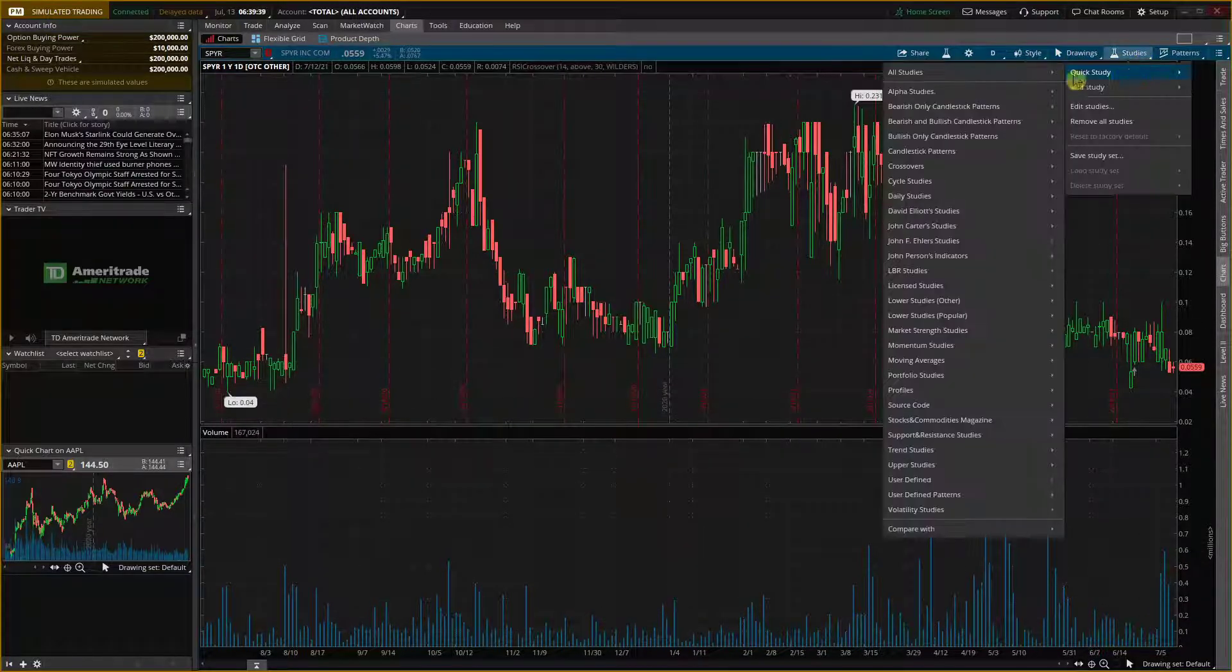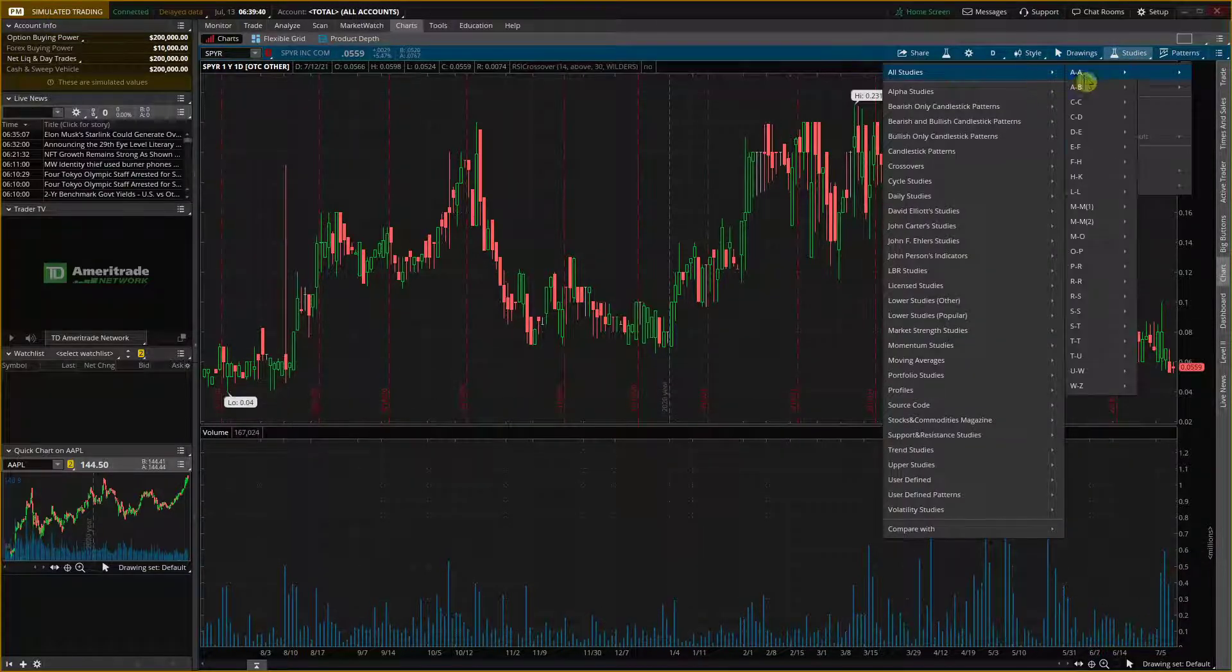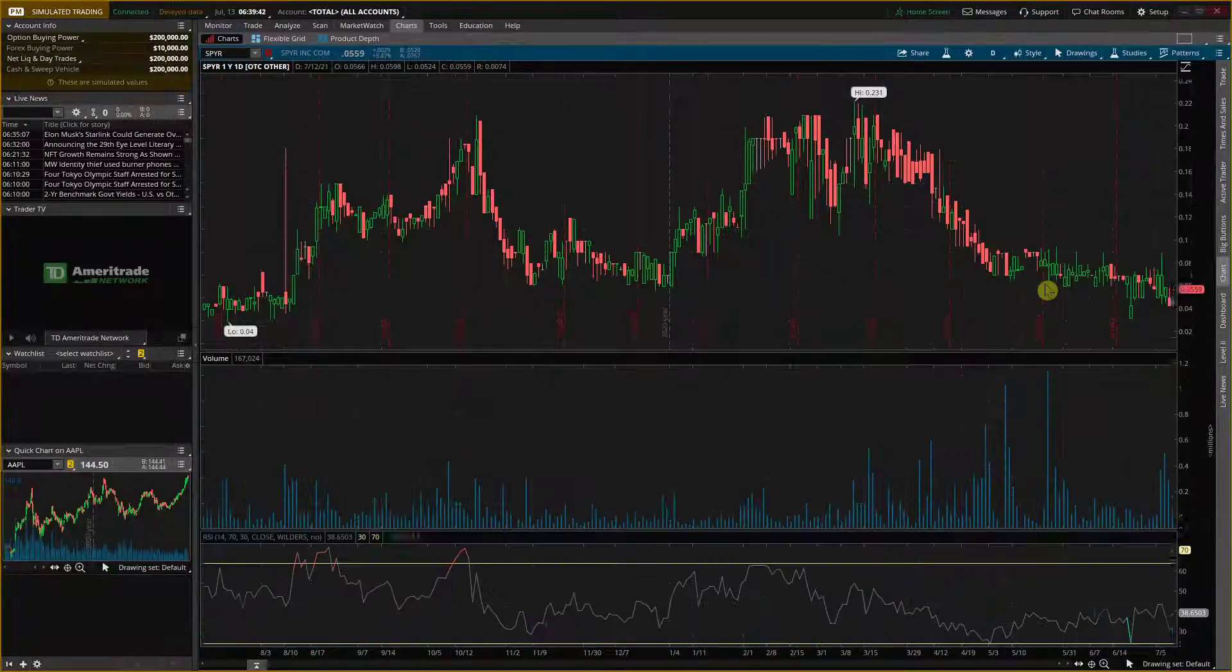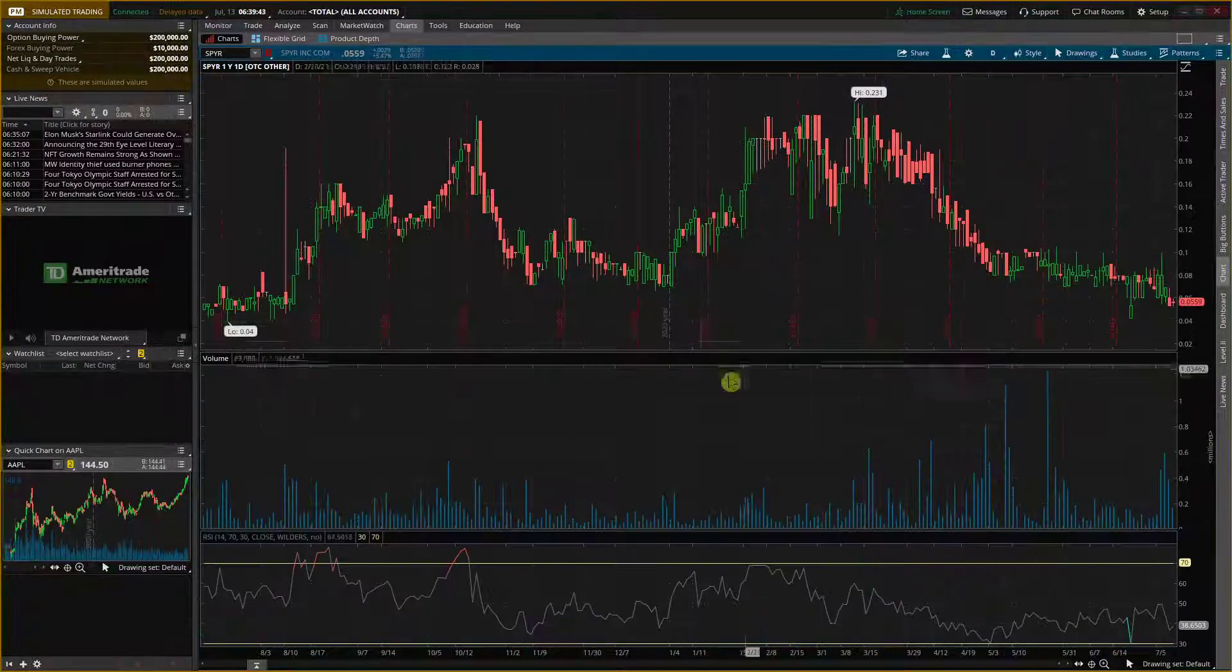So let's say that I'm going to add a study, quick study, all studies and I'm going to add RSI right here.